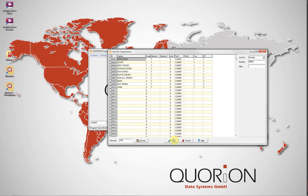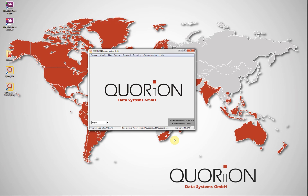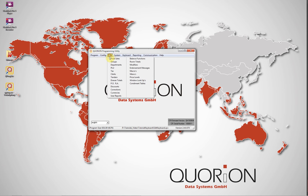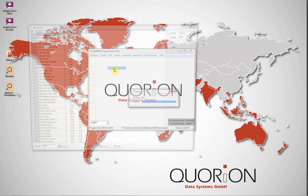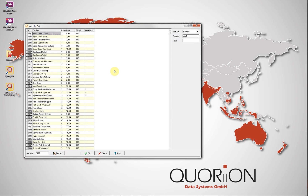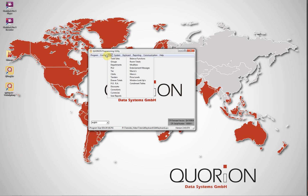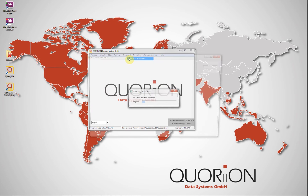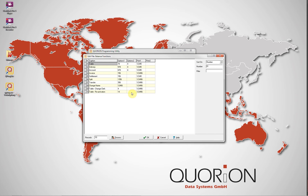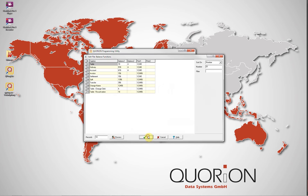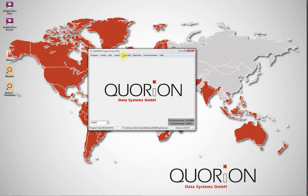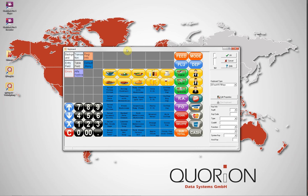For example, in the file we can see departments, articles, and balance functions. Now we go to Menu Keyboard, and this dialog will be displayed.